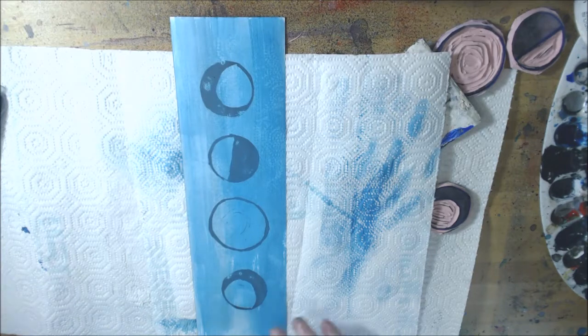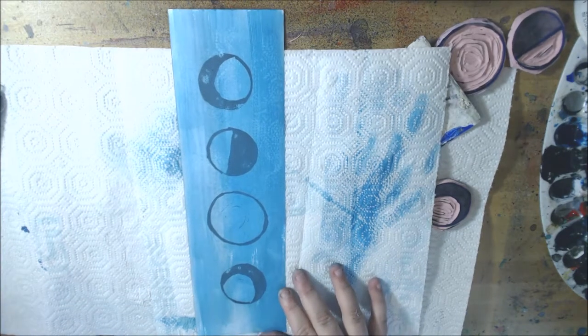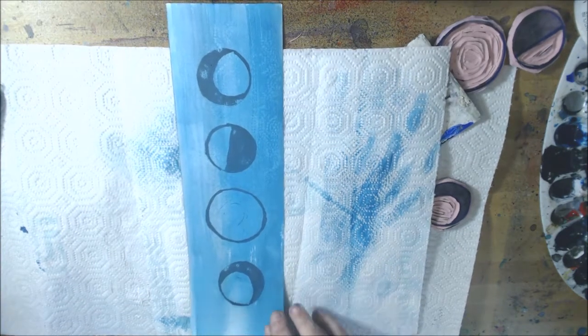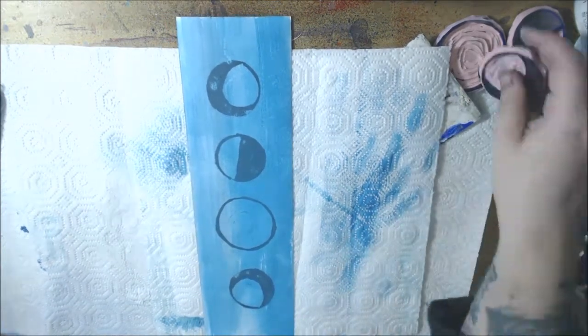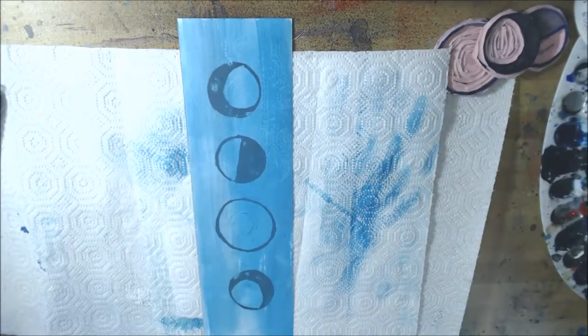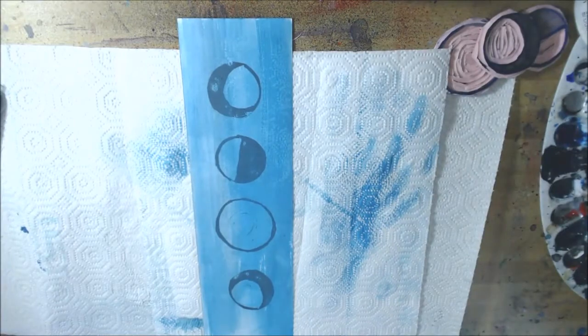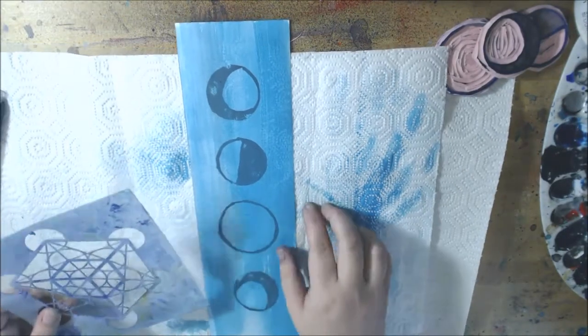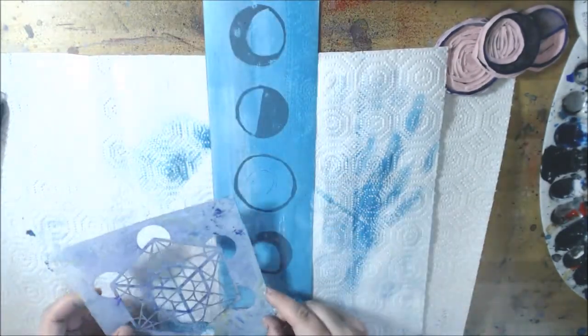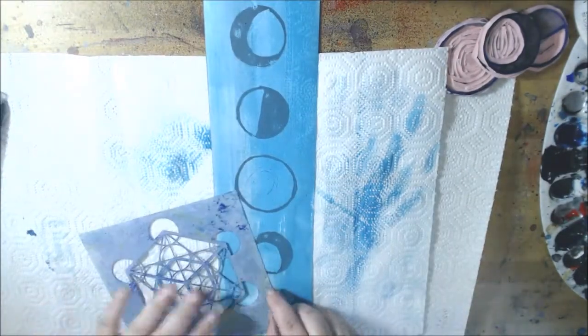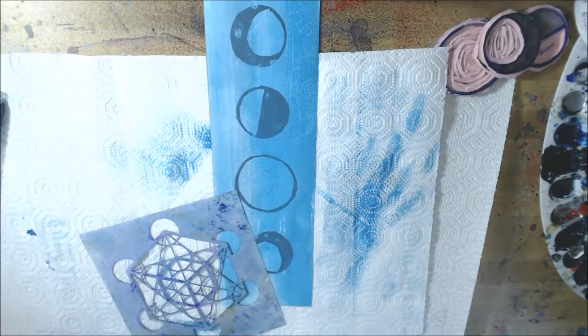Okay, now I have an Artist Seller stencil and this is from the Sacred Geometry 2 series. I'm just going to put it down.